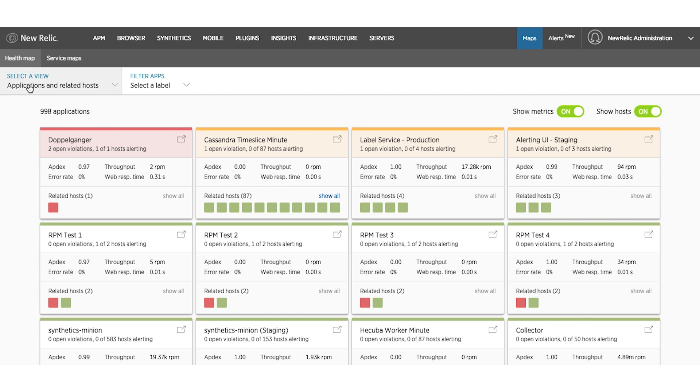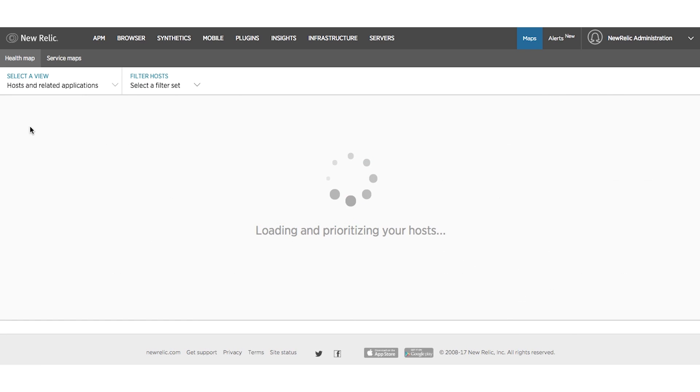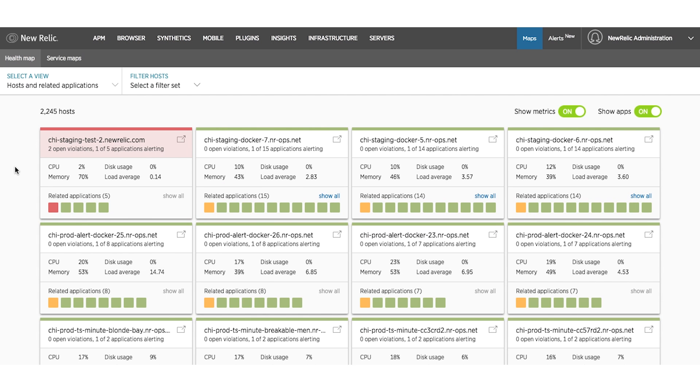To see if an infrastructure violation might be affecting other applications, Health Map allows you to quickly switch views to organized by hosts, and you can see which applications a particular host is supporting.